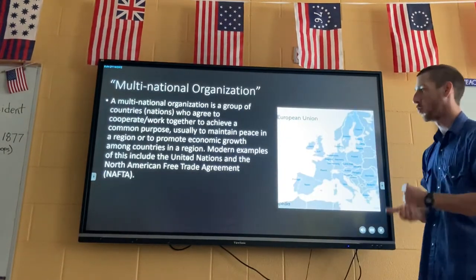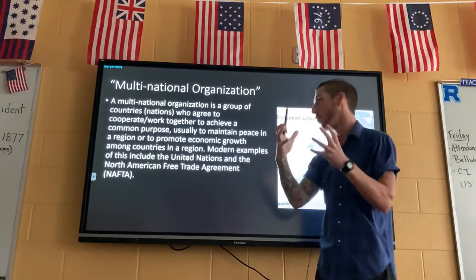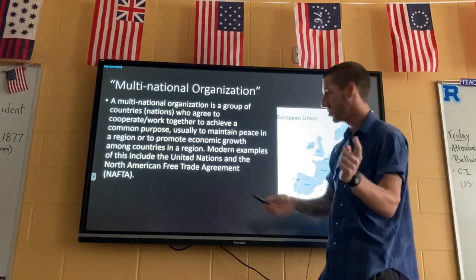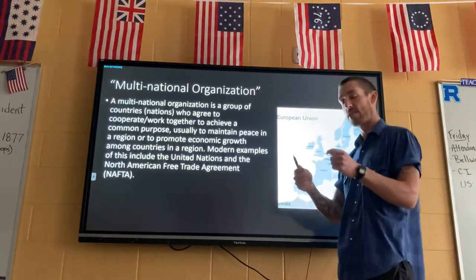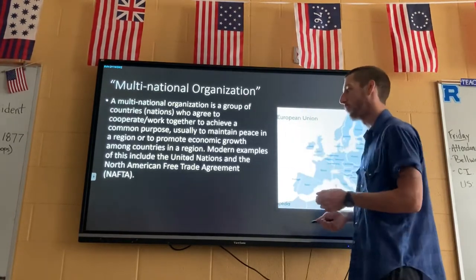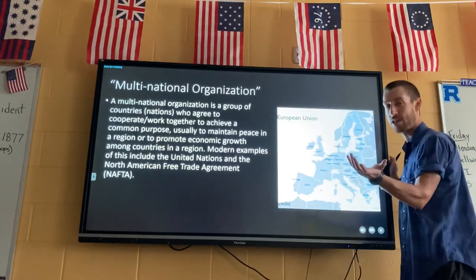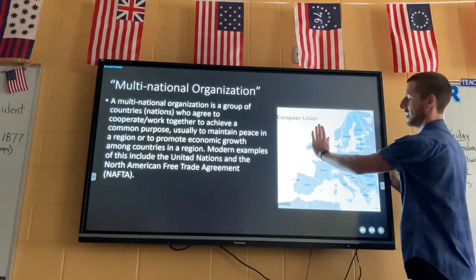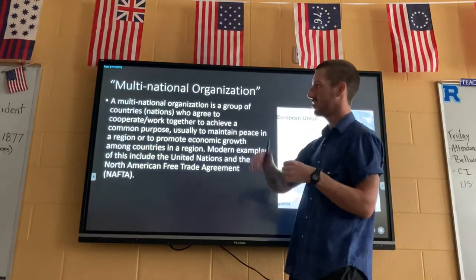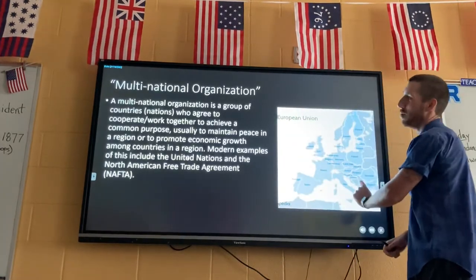The last term is multinational organization — 'multi' means many, so it's many nations put together in an organization. Countries typically join these for two reasons: economics, such as NAFTA — the North American Free Trade Agreement — which includes Canada, the USA, and Mexico, all joined for trade purposes; or to maintain peace, like the United Nations, which was put together mainly to keep peace in the world. Two common reasons multinational organizations exist are economic benefits and maintaining peace.